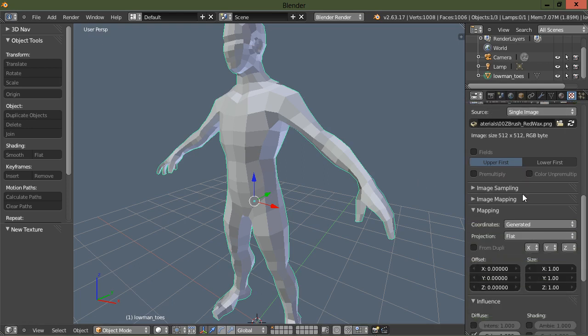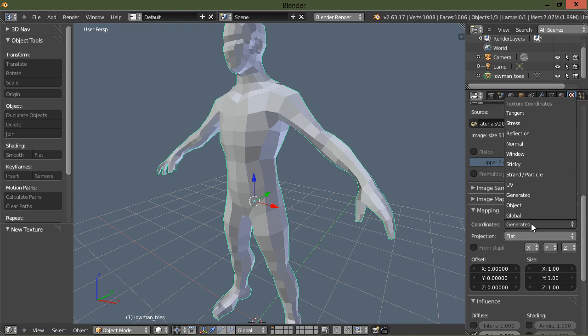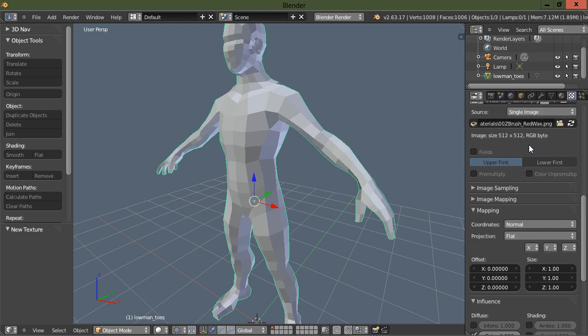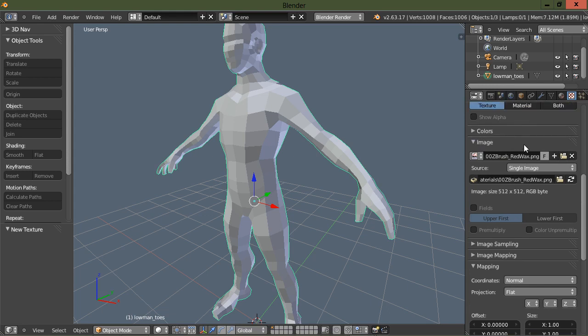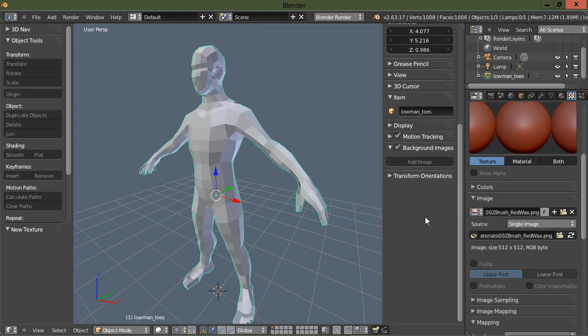I'm gonna just choose one of these materials and double click on it. Then I need to scroll down here, and then we have image sampling, image mapping, and then mapping. You want to set the mapping coordinates to normal.